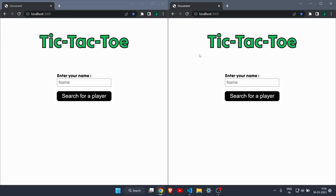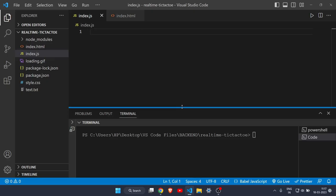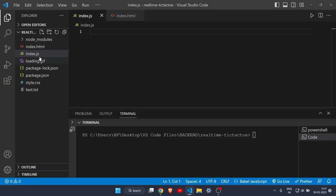After two seconds the page will reload. That's how you can make a real-time tic-tac-toe game. This is part one of a two-part video. Let's start with VS Code and see how to make a game like this. I have opened VS Code and the files are there: index.html, index.js which will be our server, and a loading gif that we'll be using.